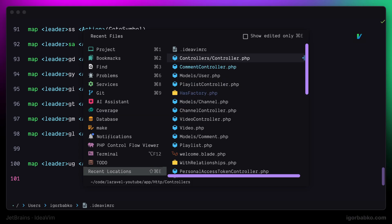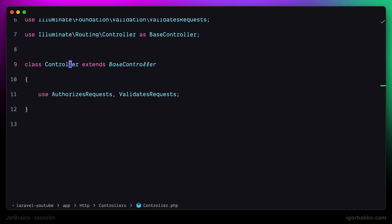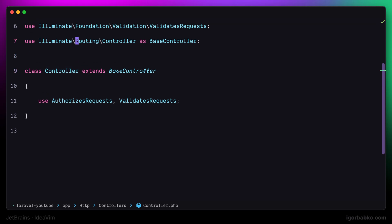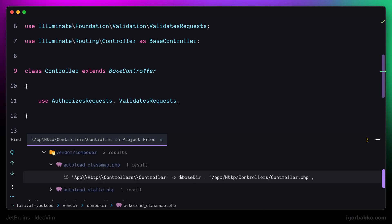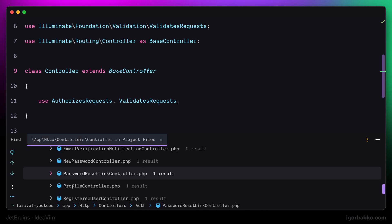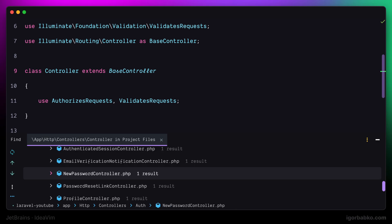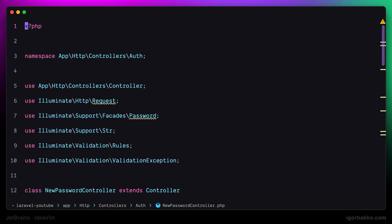First of all, we have to position the cursor on top of some element. And then when pressing space UG, we'll simply get additional panel with the list of all those places where this element is being used. And we can just select any element from this list, press enter and navigate to that place.